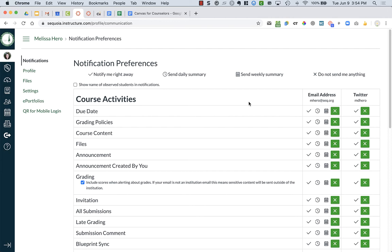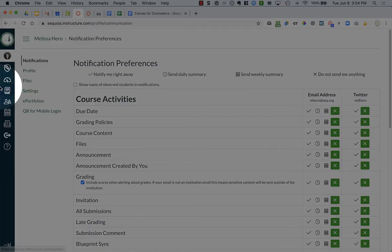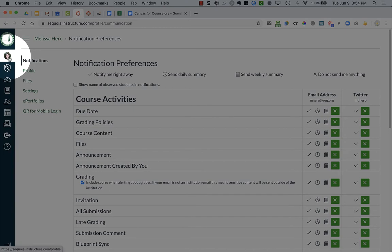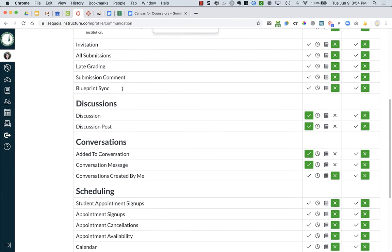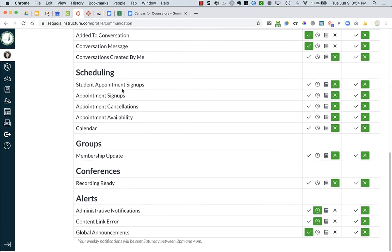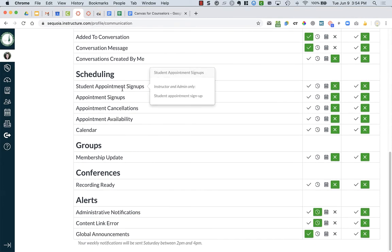The first thing you want to make sure that you do is go to your notifications by clicking on your icon in the left menu and then choosing notifications and scroll down to the scheduling section.